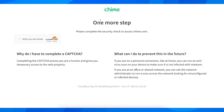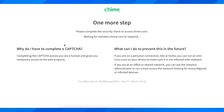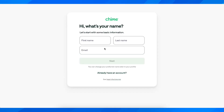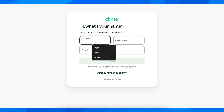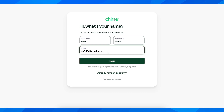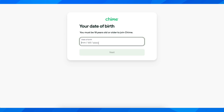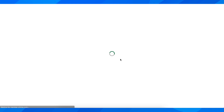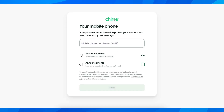After that you're going to have to create your account. You'll need to enter your first and last name, then your email address, and click next. After that, enter your date of birth and click next. Then enter your phone number and click next.